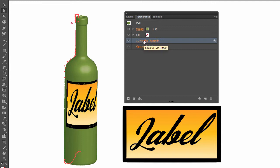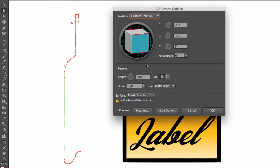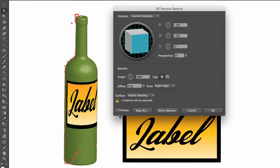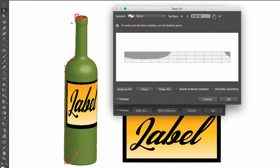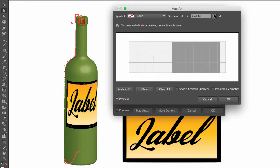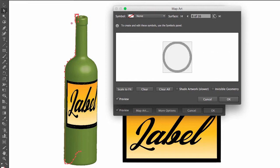Now if we want to adjust our label, we again go to 3D revolve, immediately click on preview, go to map art, and find where the label is.